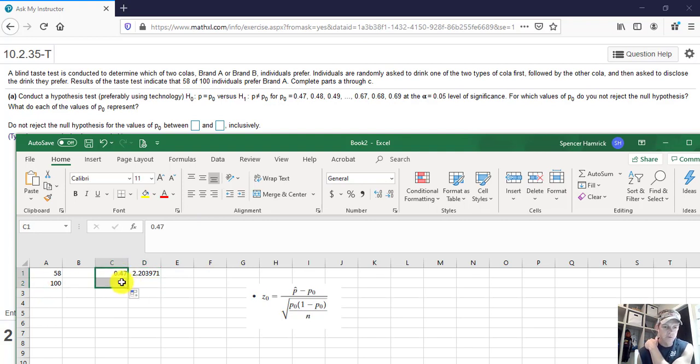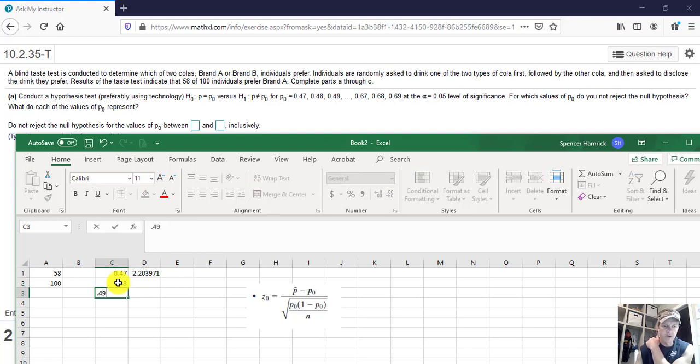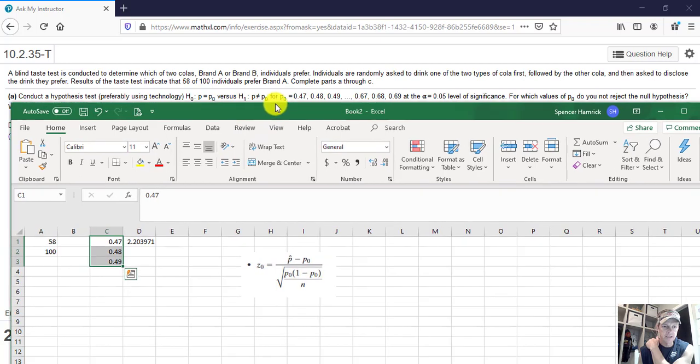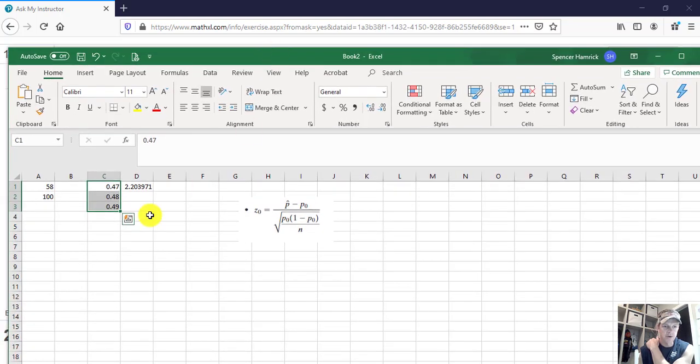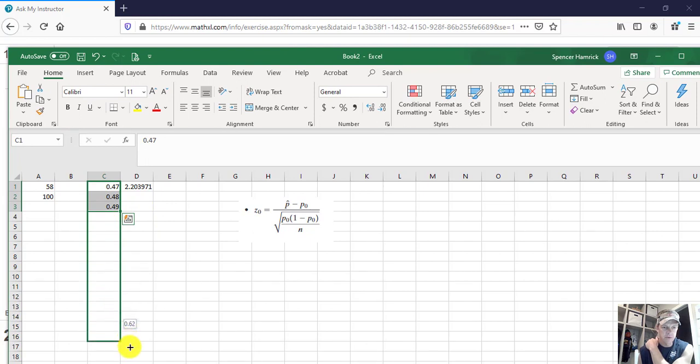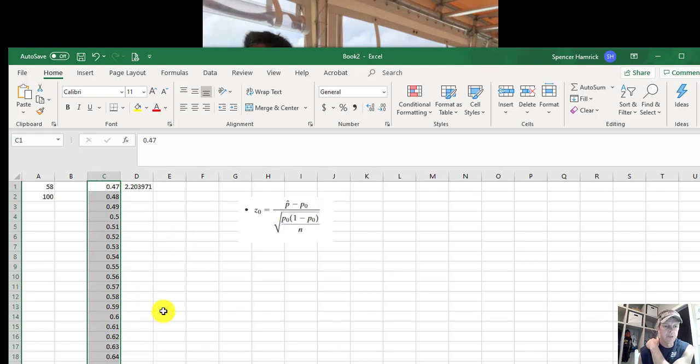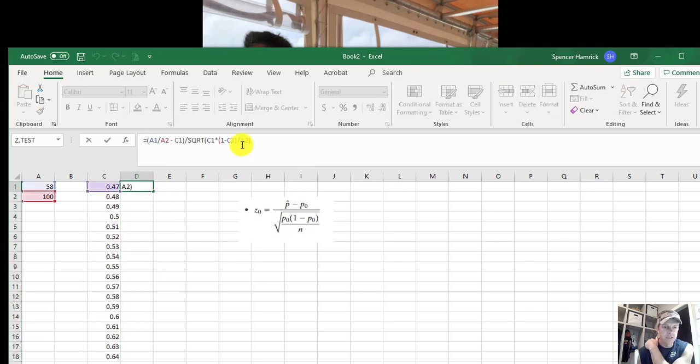Now we want to continue that number down, and so what you need to do is tell Excel here that this is 0.48 and 0.49, and here's a little Excel trick for you. If you highlight three cells that are showing a trend that those numbers are going up by 0.01 every time, highlight those three, then grab the corner, and we're going to go all the way down to 0.67, I believe it was. And my mistake, it was 0.69, so we're going to go on down two more to 0.69.